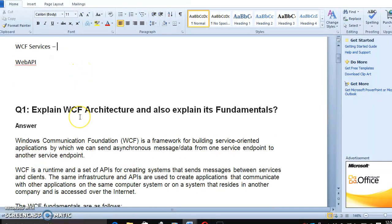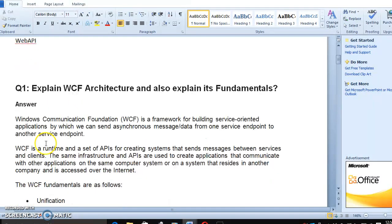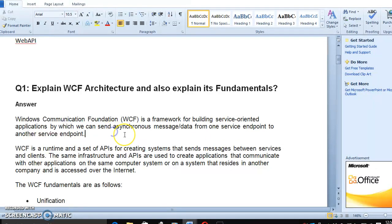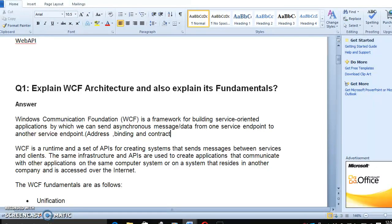We must know about architecture. WCF is a framework for building SOA, service-oriented applications, by which we can send asynchronous messages and data from one service endpoint to another service endpoint. The endpoint is address, binding, and contract.